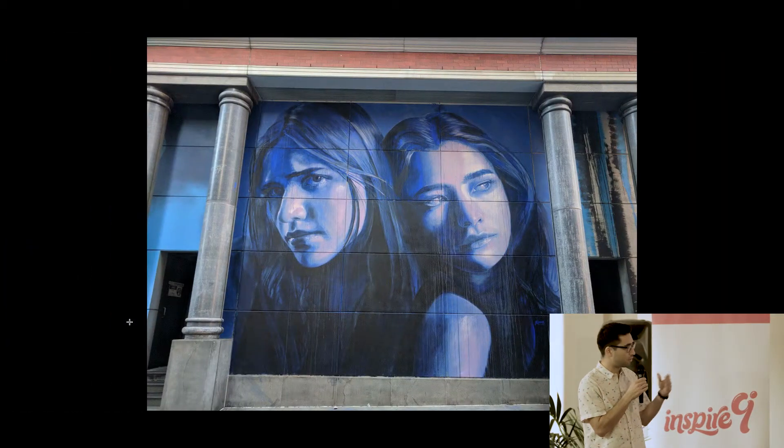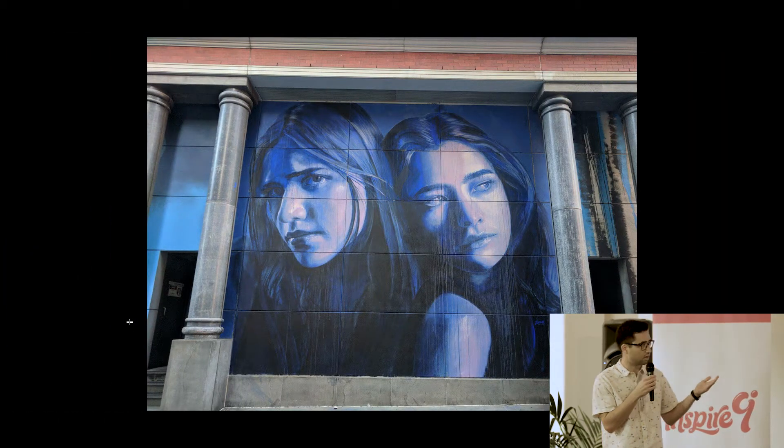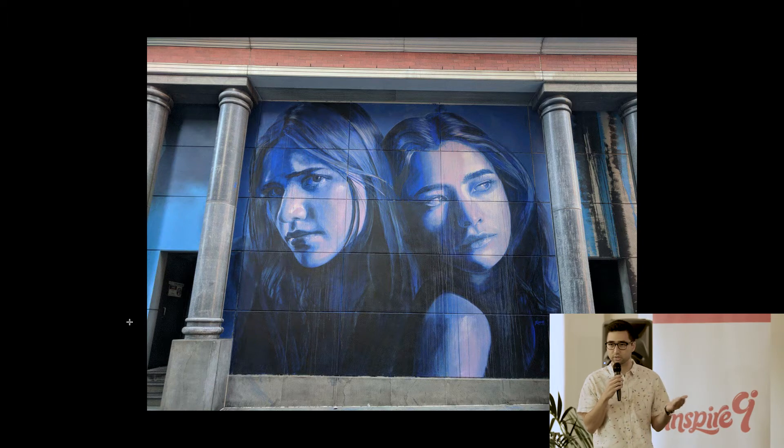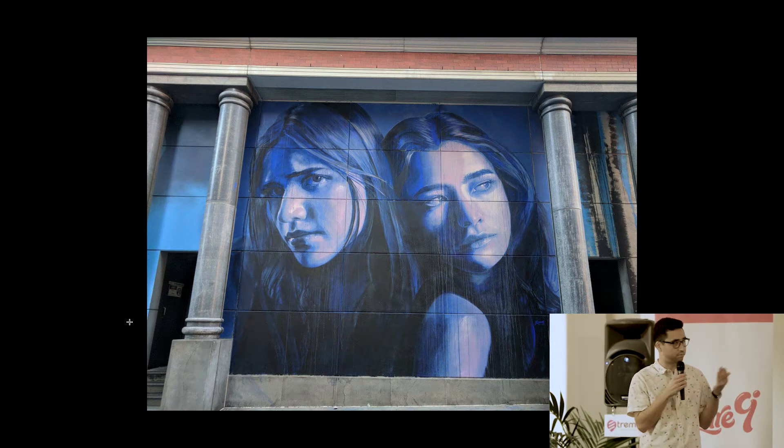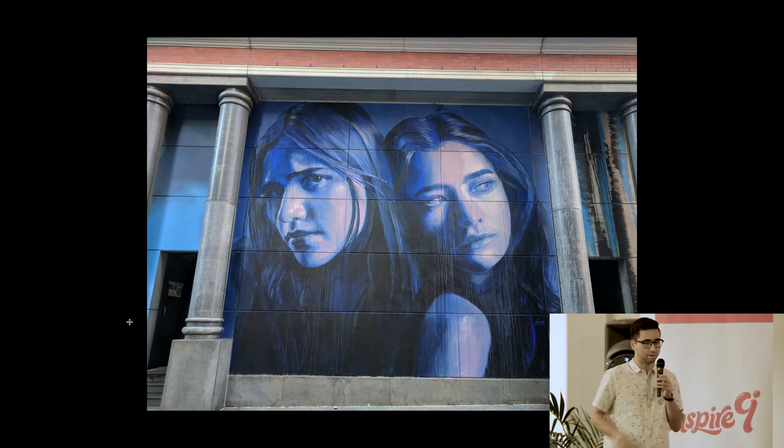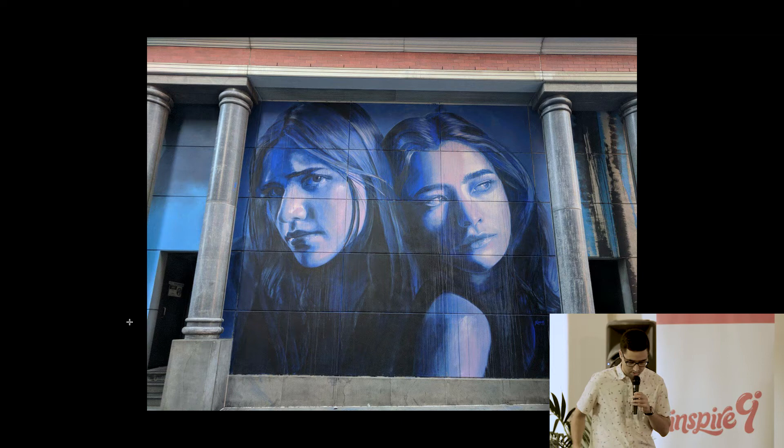So when I see a piece of art like this, I think, wow, it's got a lot of power to it. It's got a lot of emotions. It's beautiful. So I'm going to actually go ahead and take a photo of this one.